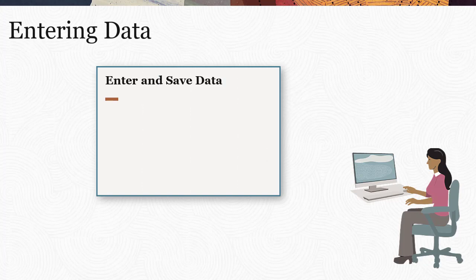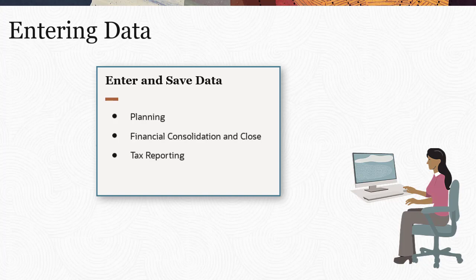You can enter data in Planning, Financial Consolidation and Close, Tax Reporting, and Freeform. In this tutorial, you learn how to enter and save data in Planning.